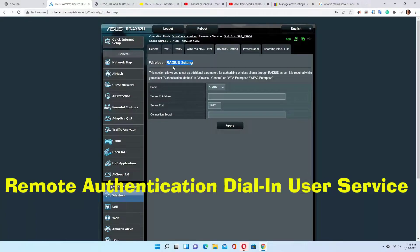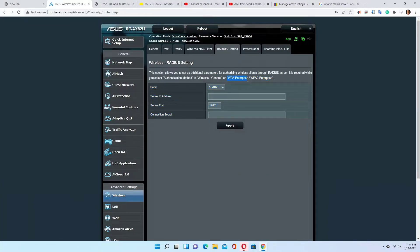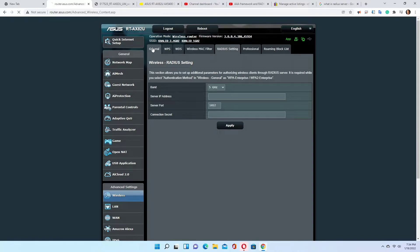In order to set up RADIUS, your security framework must be WPA Enterprise or WPA2 Enterprise — that is for both your 2.4 GHz and 5 GHz bands. We set that up in General: click on General right here.